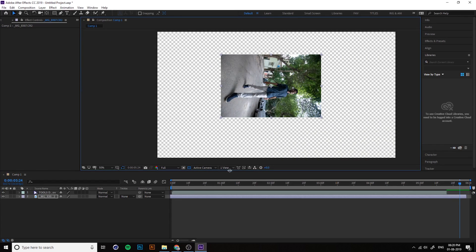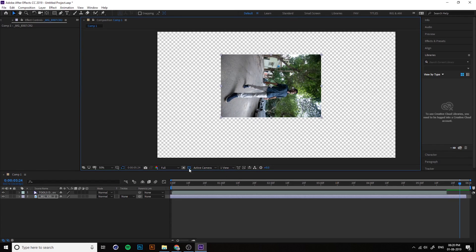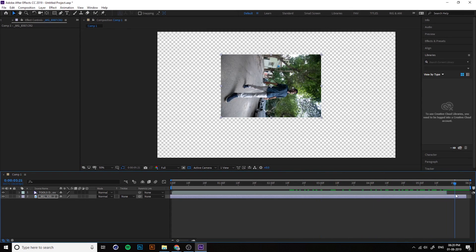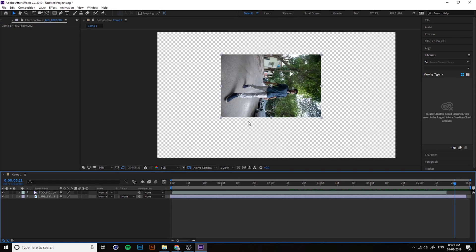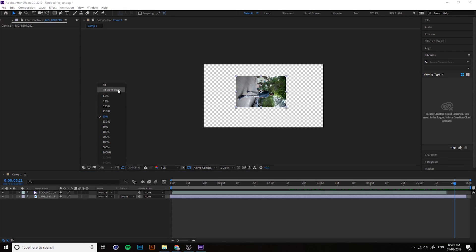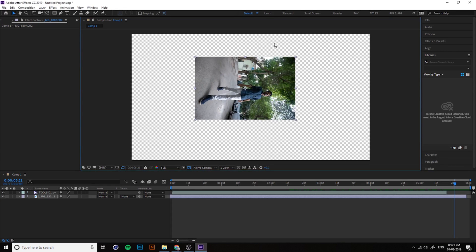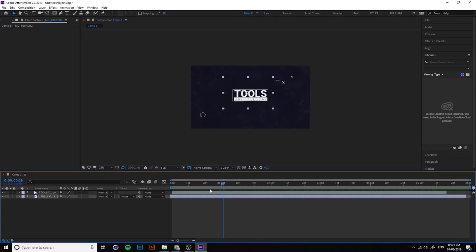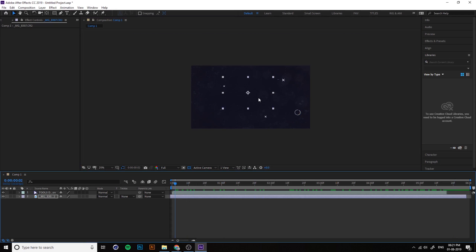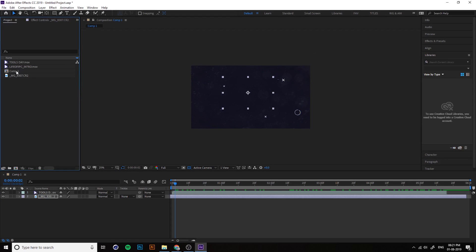You can change the resolution from here and you can turn the transparency also. Right now the resolution is full, means full quality. If your system is low, change into quarter. You can zoom the window by using the middle mouse rolling button.